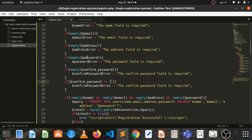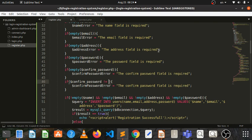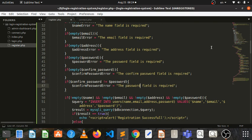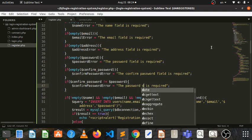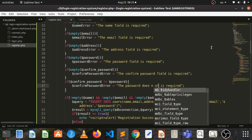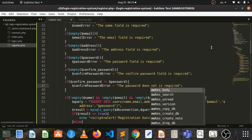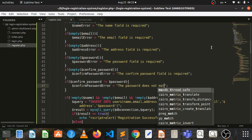The password doesn't match, doesn't match, does not match.